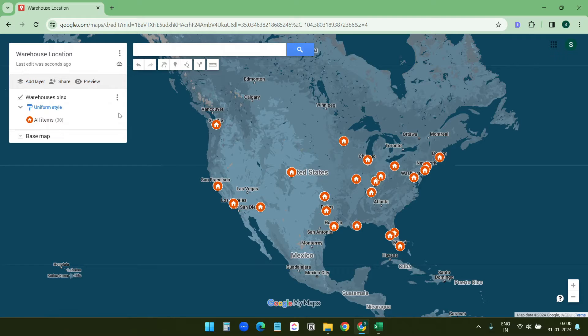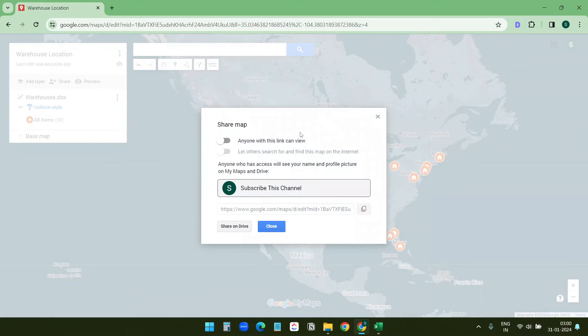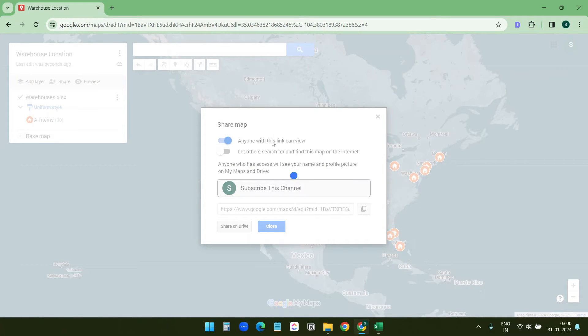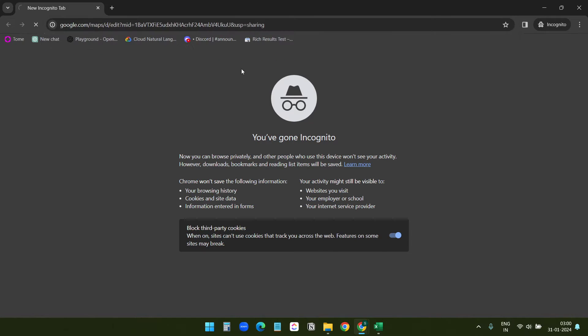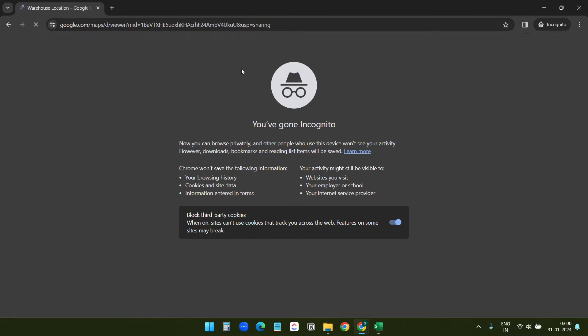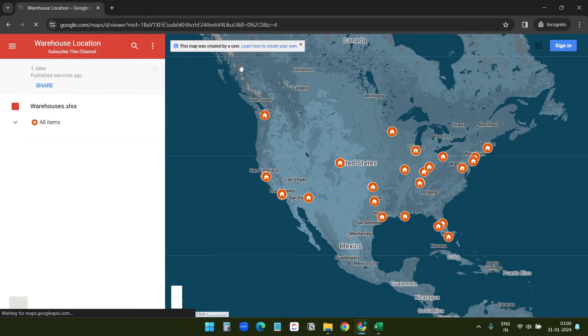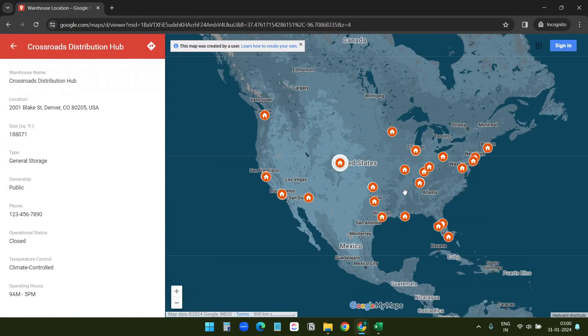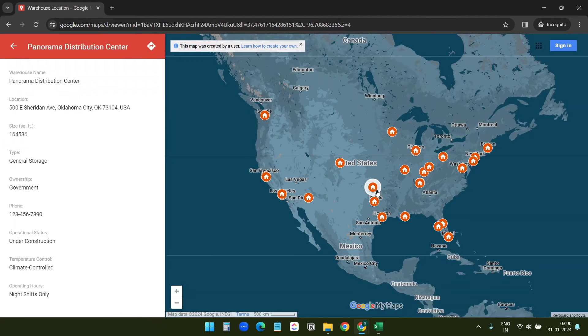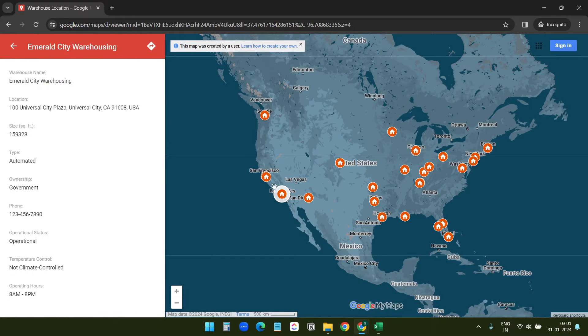Also you can share this map with other people. You see the share button here, click on this. It has two options. Turn this on and you will get a link, and this link will be accessible to anyone. They don't need to have a Google account. I am opening this on a new private tab and you see I can view the map here. If I click on this I see the details here. So this is how it looks when I share the map with someone else.